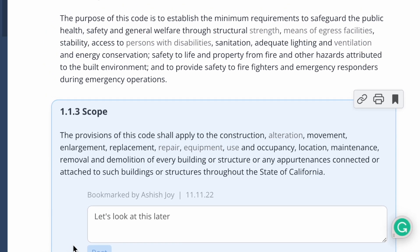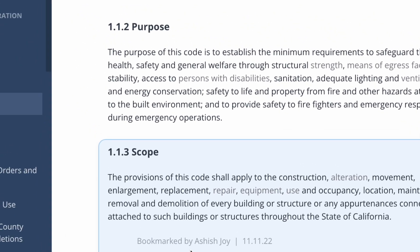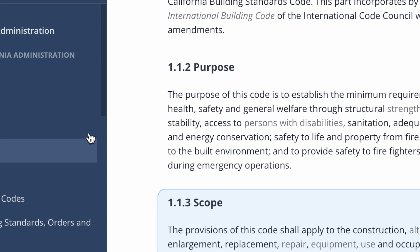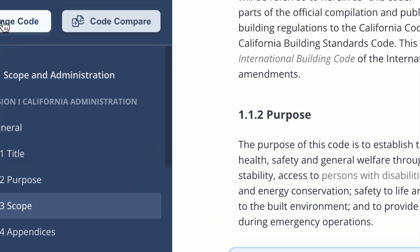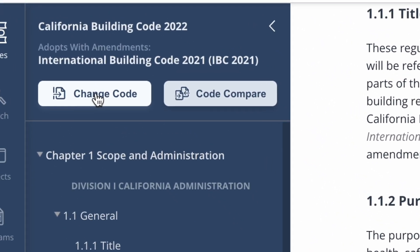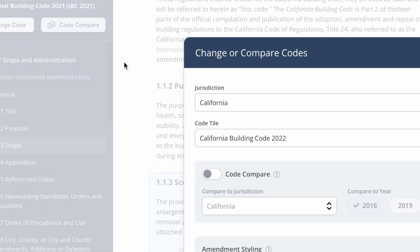You can easily change the code you're viewing where you can adjust jurisdiction and code tile by clicking this button.